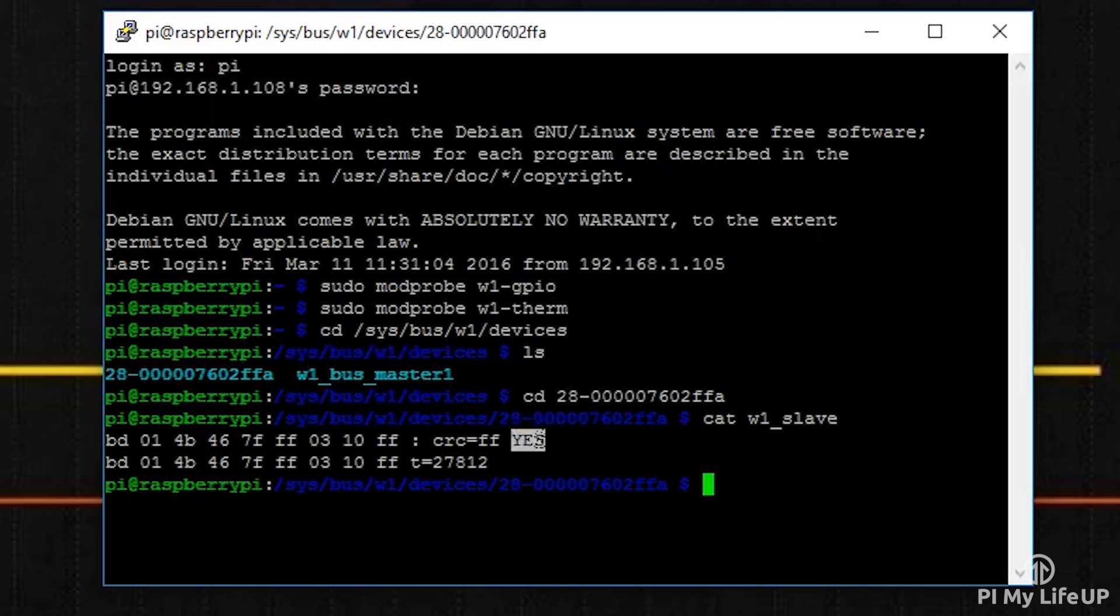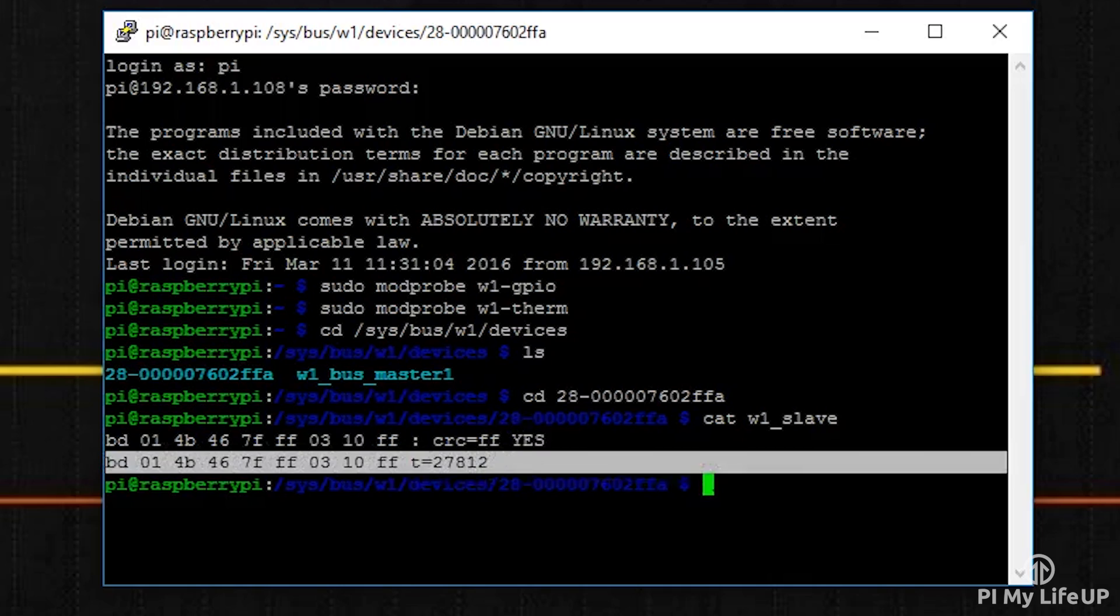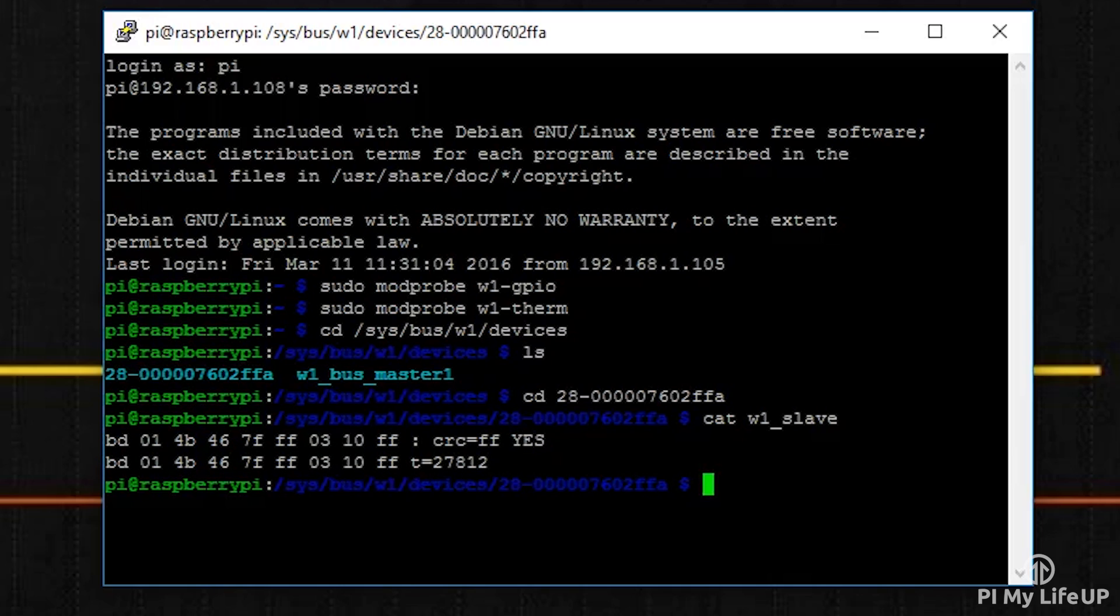The first line should have a yes or a no at the end of it. If it is yes, then a second line with the temperature should appear. This would look similar to something like t= then a number. You'll need to do a bit of math to make this a usable temperature that we can easily understand.